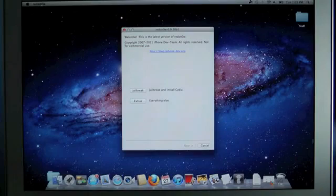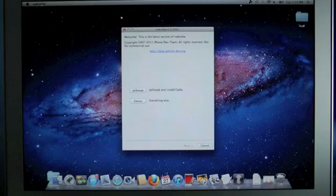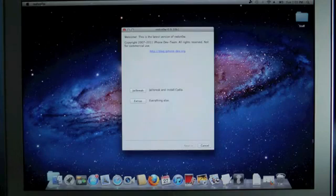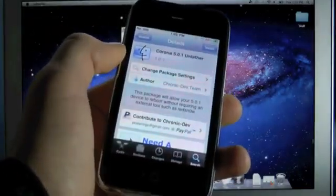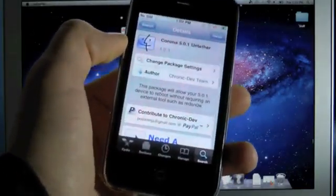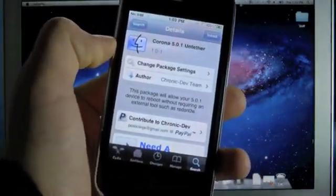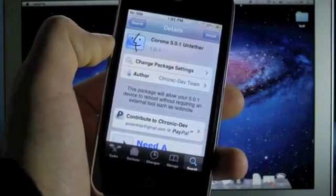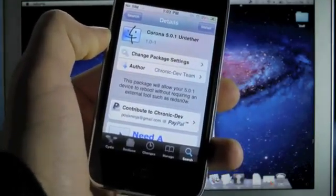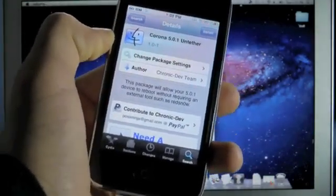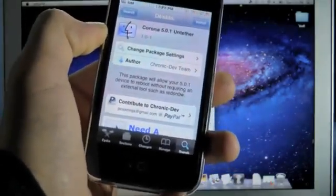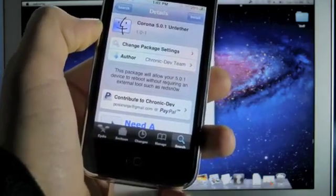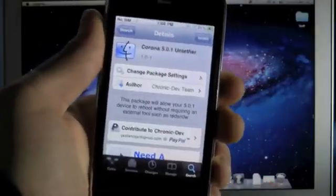Now before we get started on this jailbreak I just want to let anybody that has the 5.0.1 tethered jailbreak know that you will not have to go through this whole process to untether your device. If your iPhone or iPod or iPad is currently tethered and jailbroken on iOS 5.0.1 all you need to do is go into Cydia and search for Corona 5.0.1 untethered. It's a small package, you'll install it, reboot and after that your device will be untethered as simple as that.